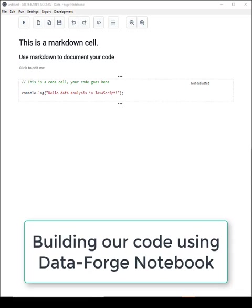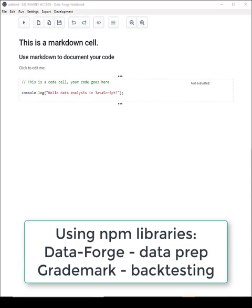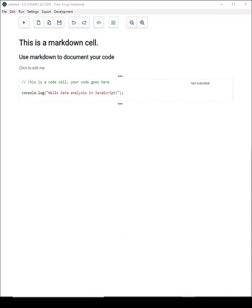We'll be using DataForge Notebook to build our code, but to do the actual backtest, I'll be installing Grademark, which is my open source API for backtesting.